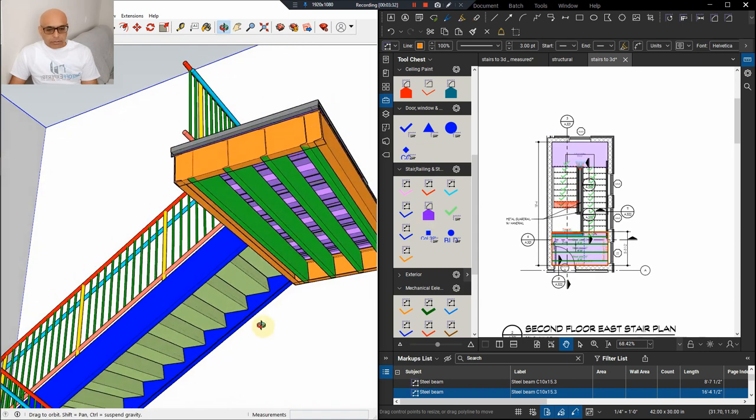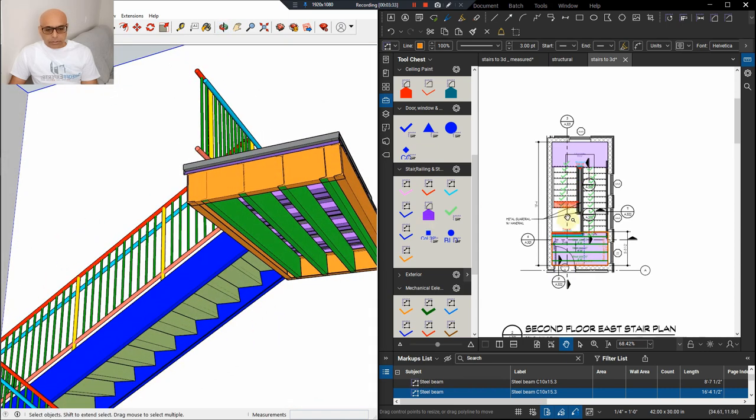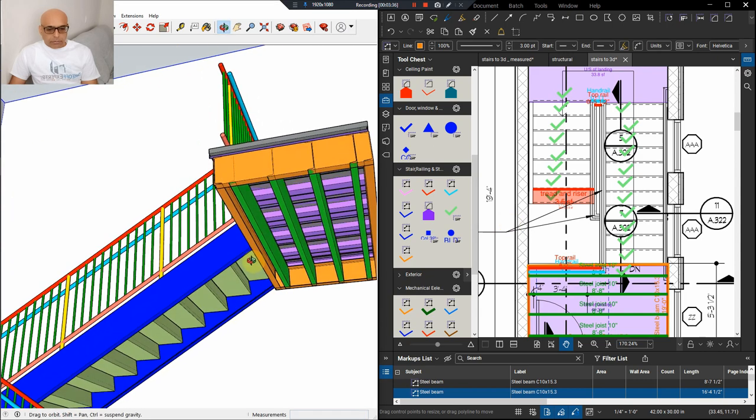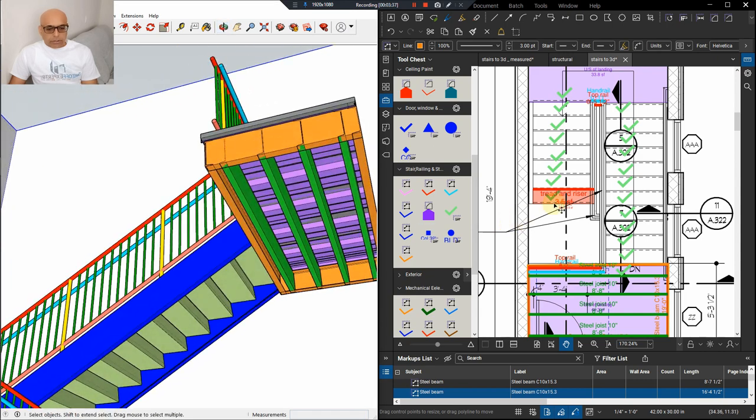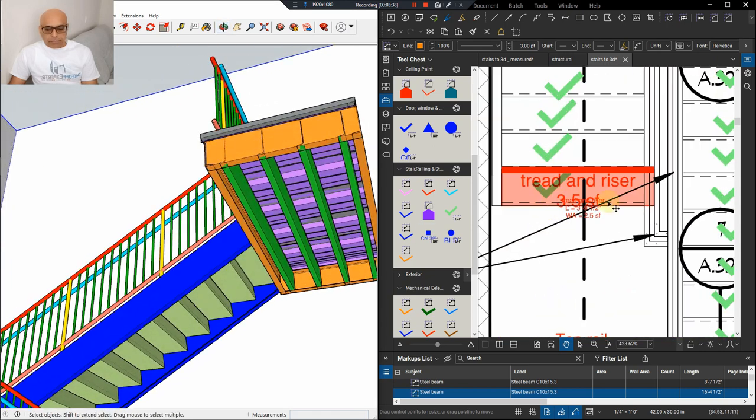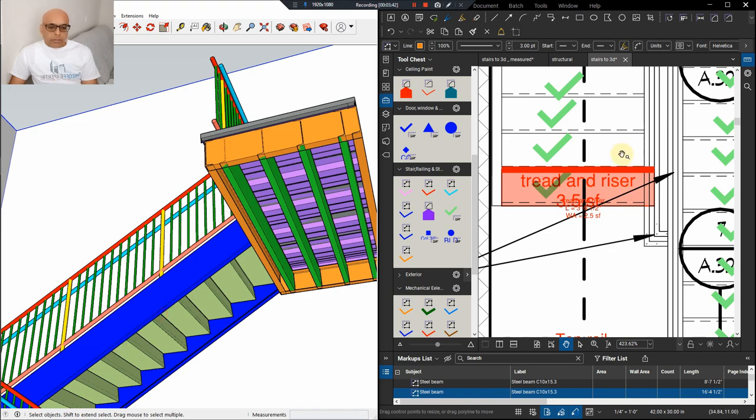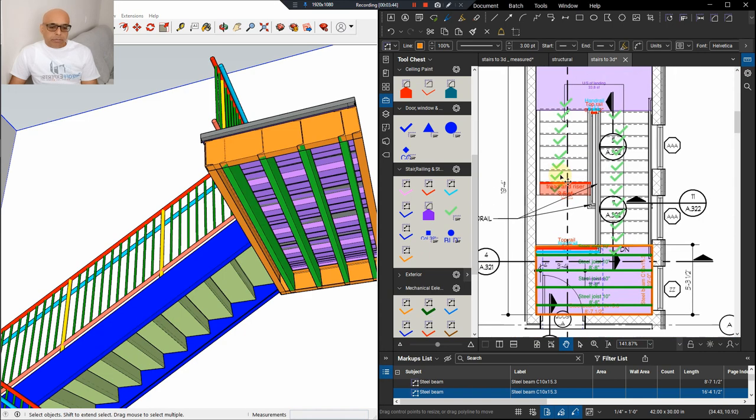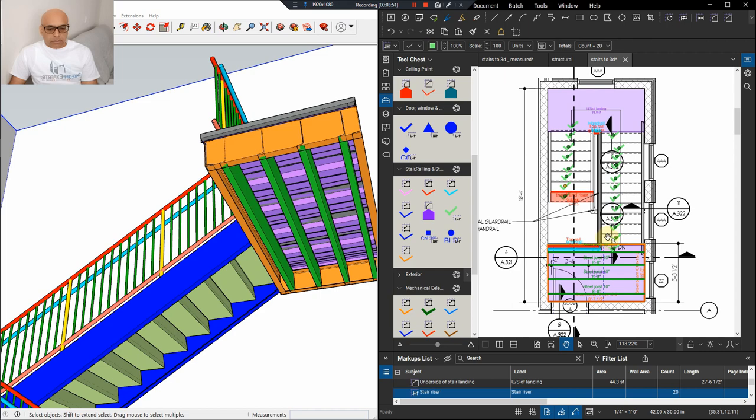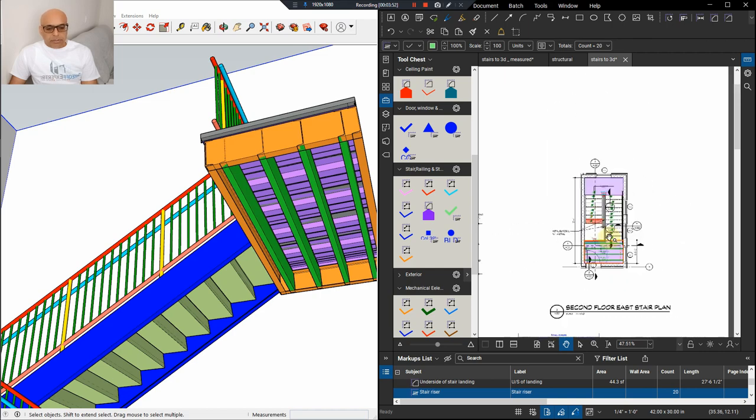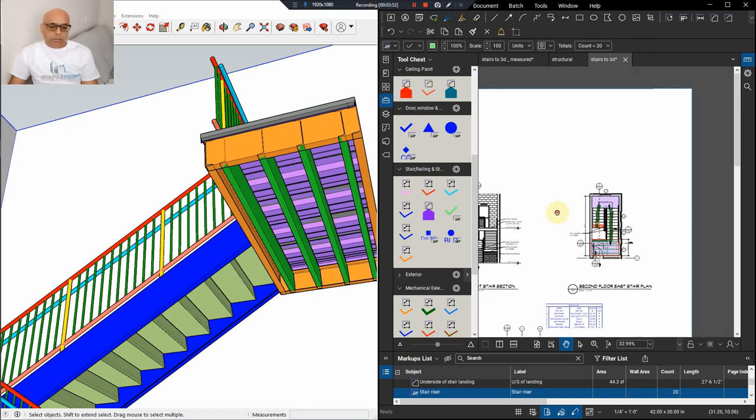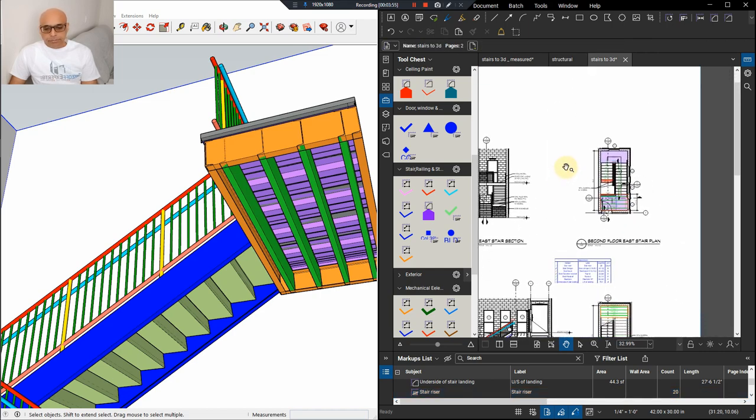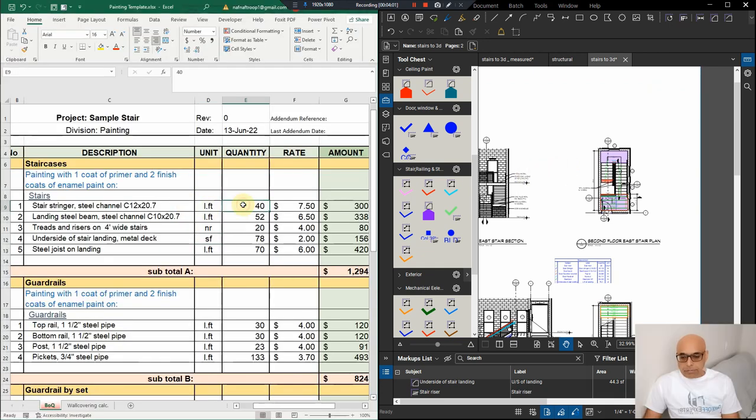And then you have to measure the tread and riser. So, each tread is three and a half square feet. And we can just multiply it by the number of steps. Again, this is very time saving. You don't need to re-measure everything. I'm sure that you would know that because it's very logical. And then transfer everything onto the spreadsheet over here.